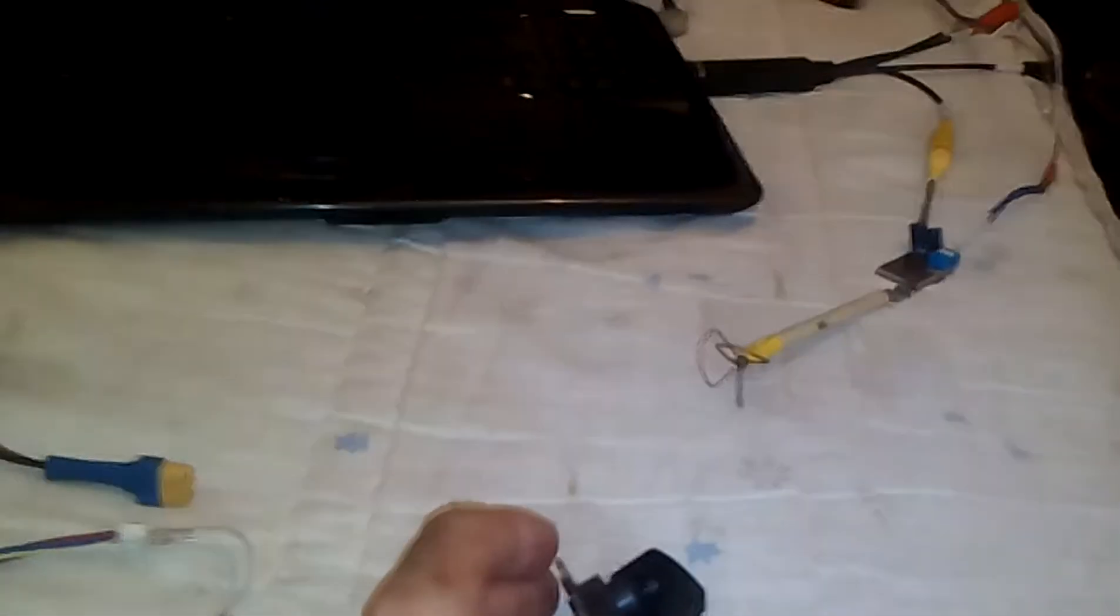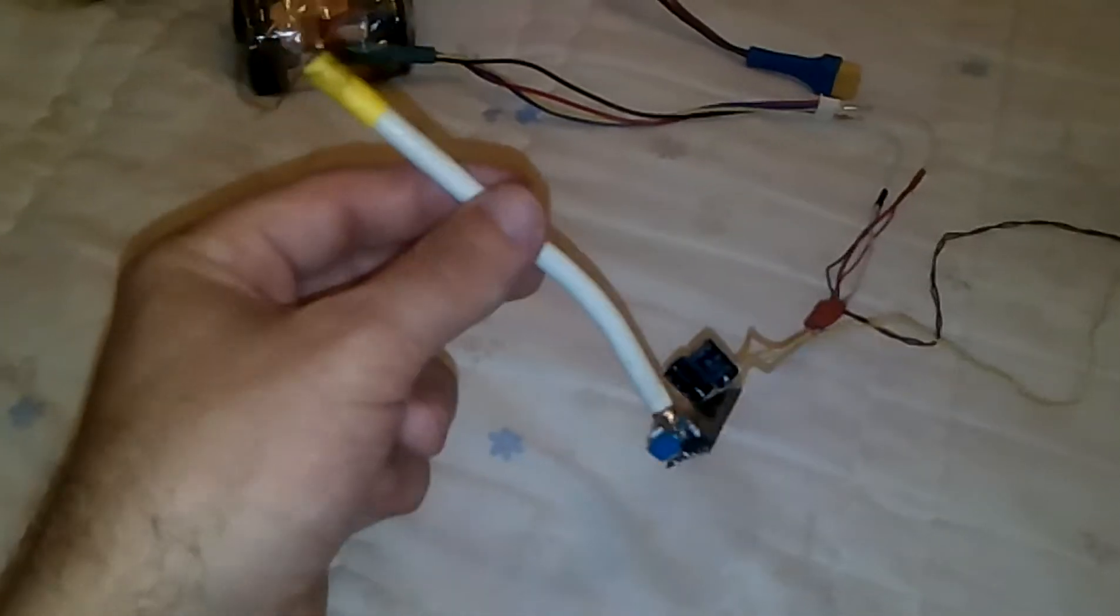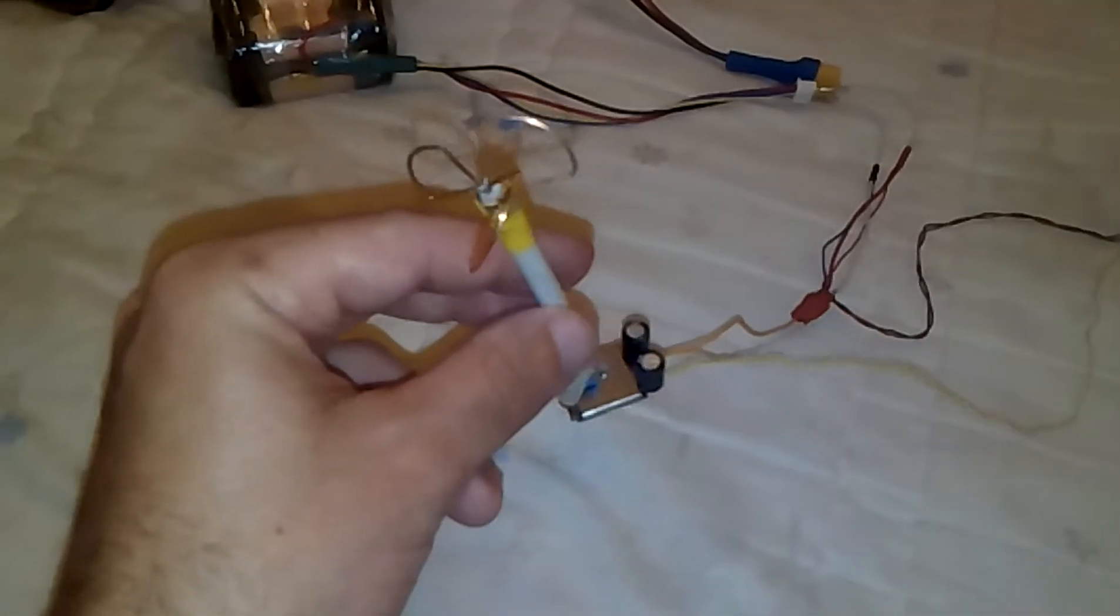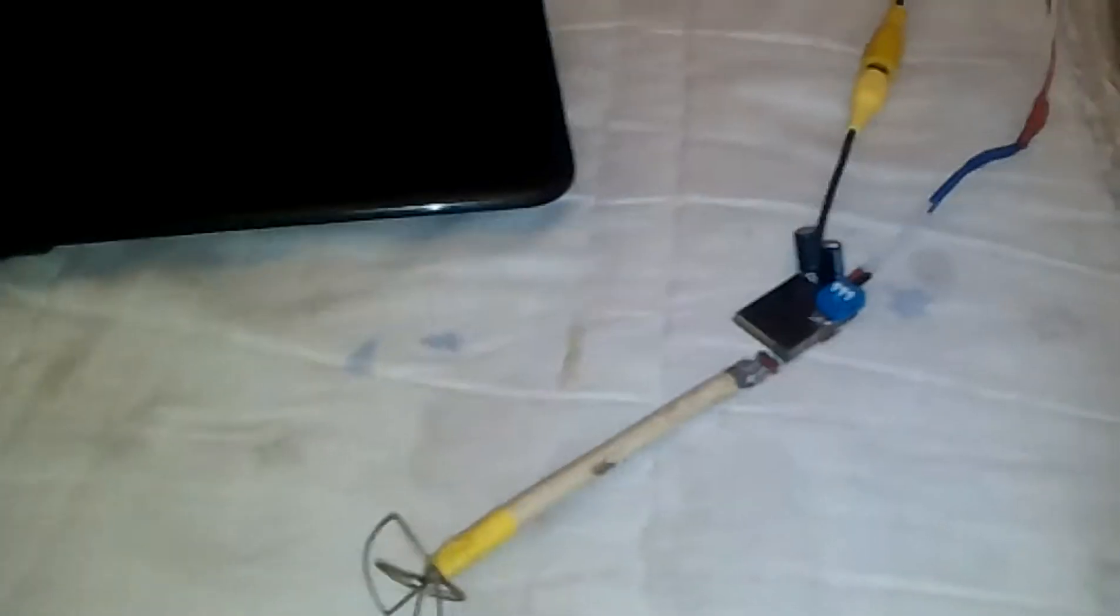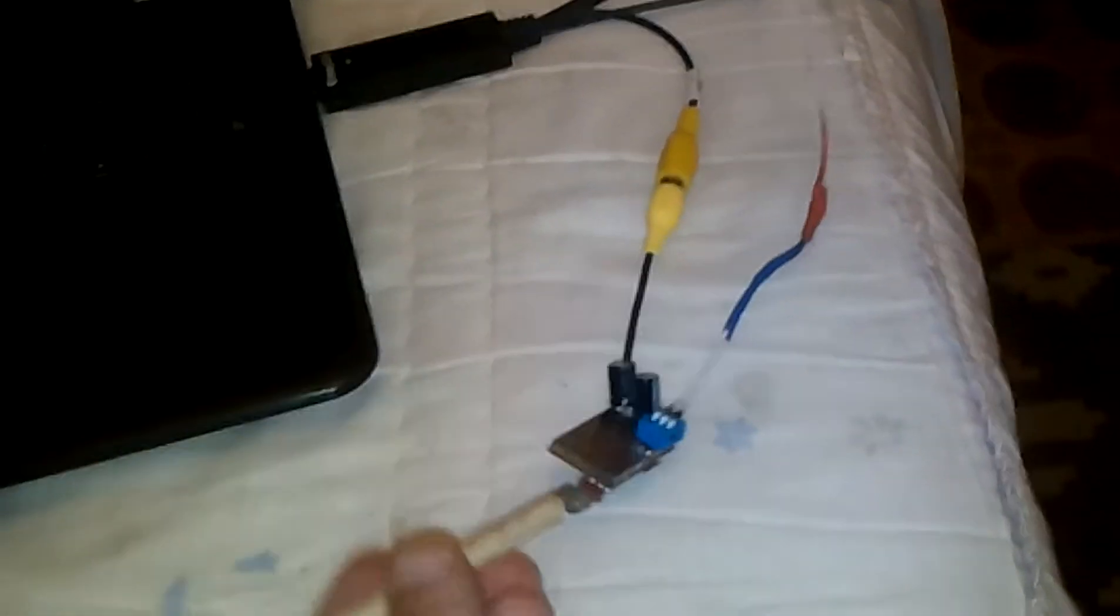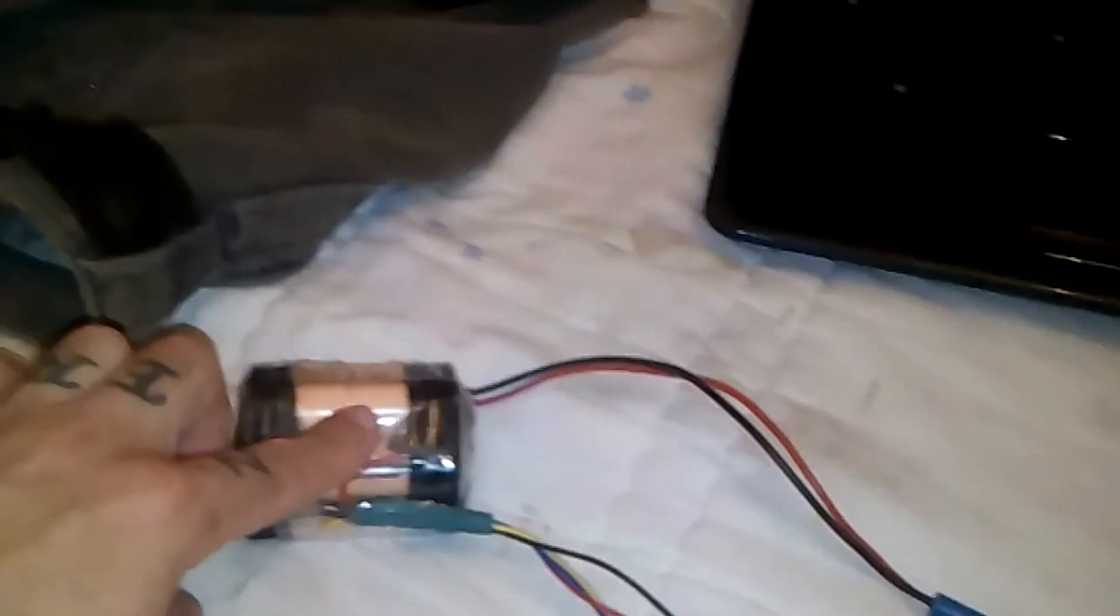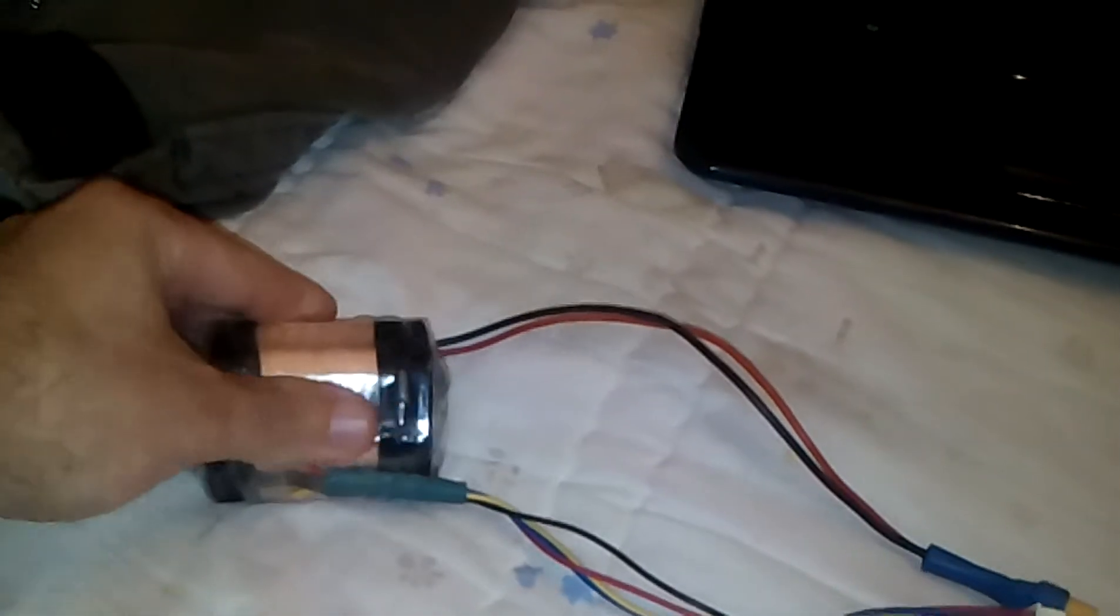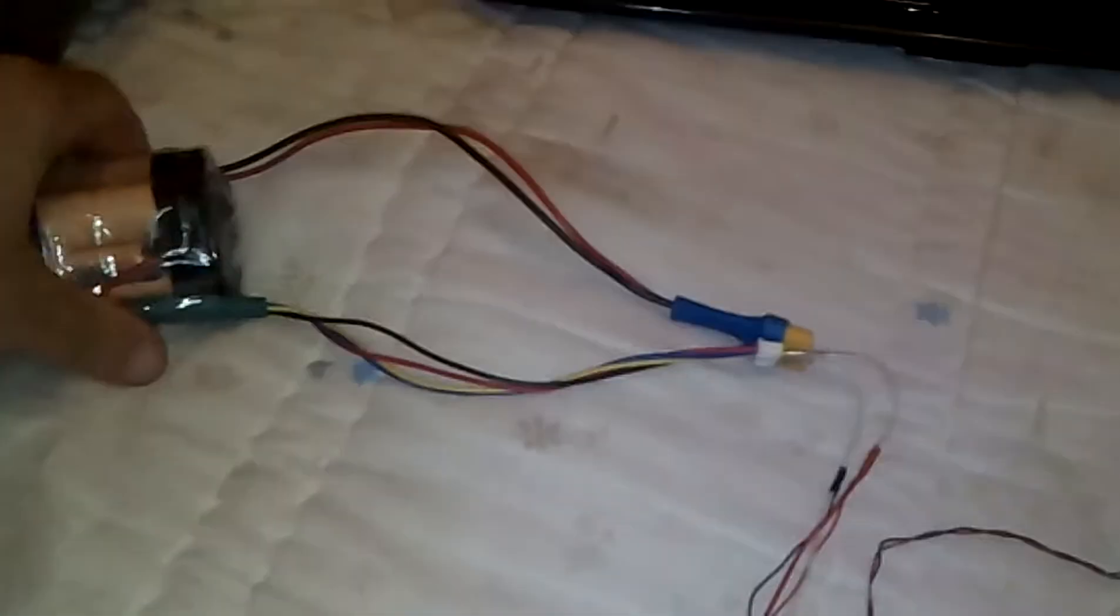FPV. Homemade FPV system. 200mW transmitter. Receiver RX5808. And two batteries made of lithium-ion cells, just for testing. And it's working fine.